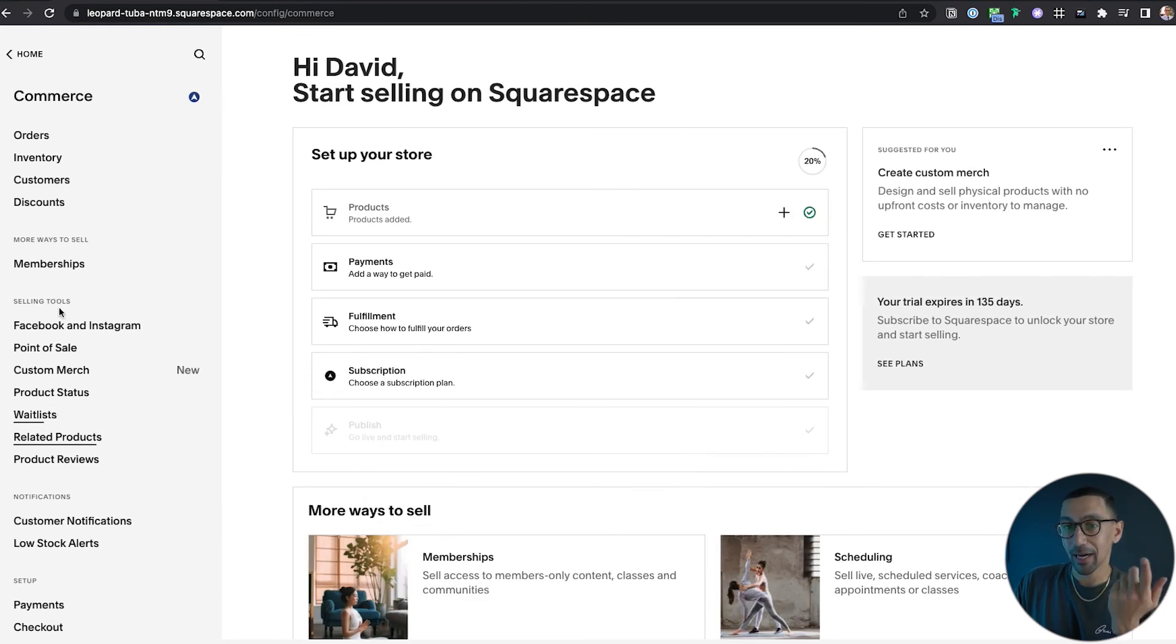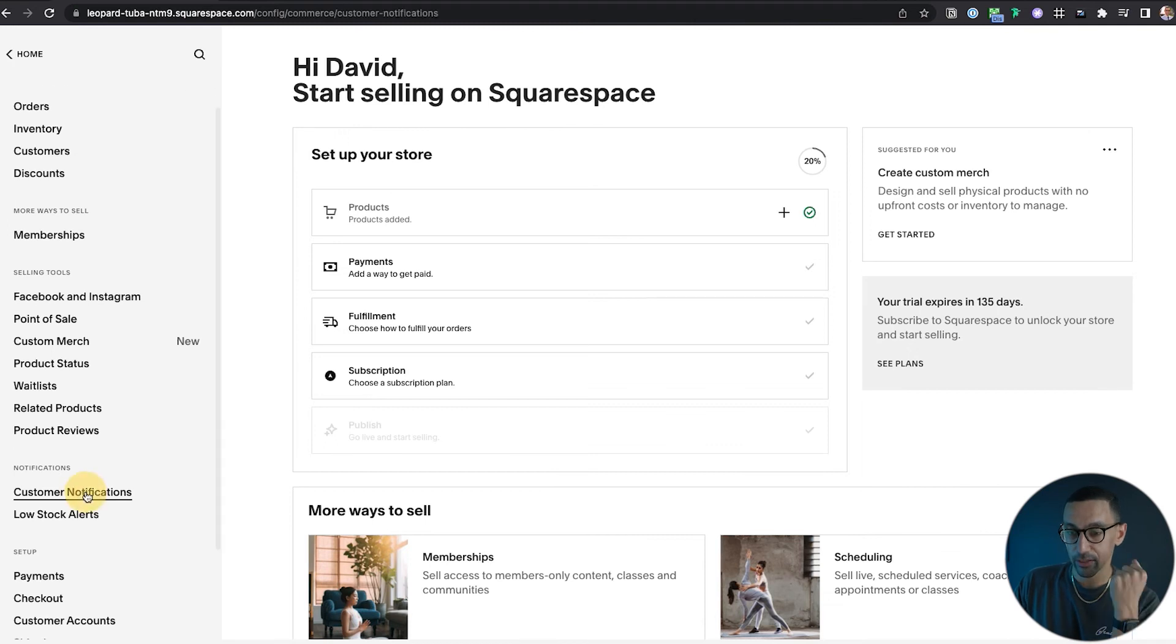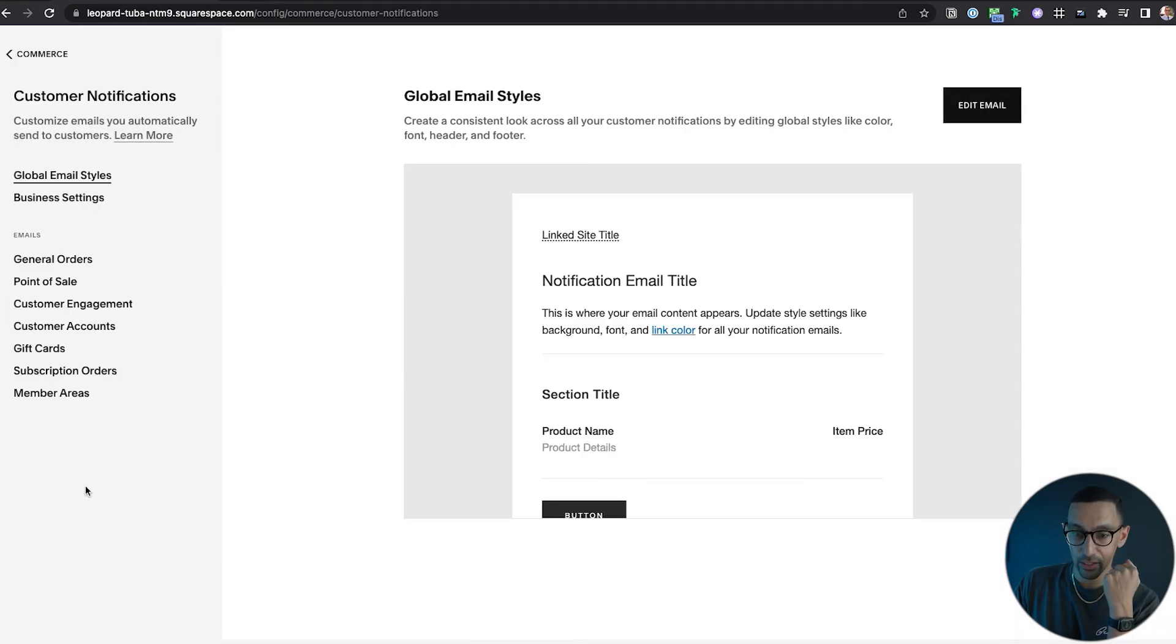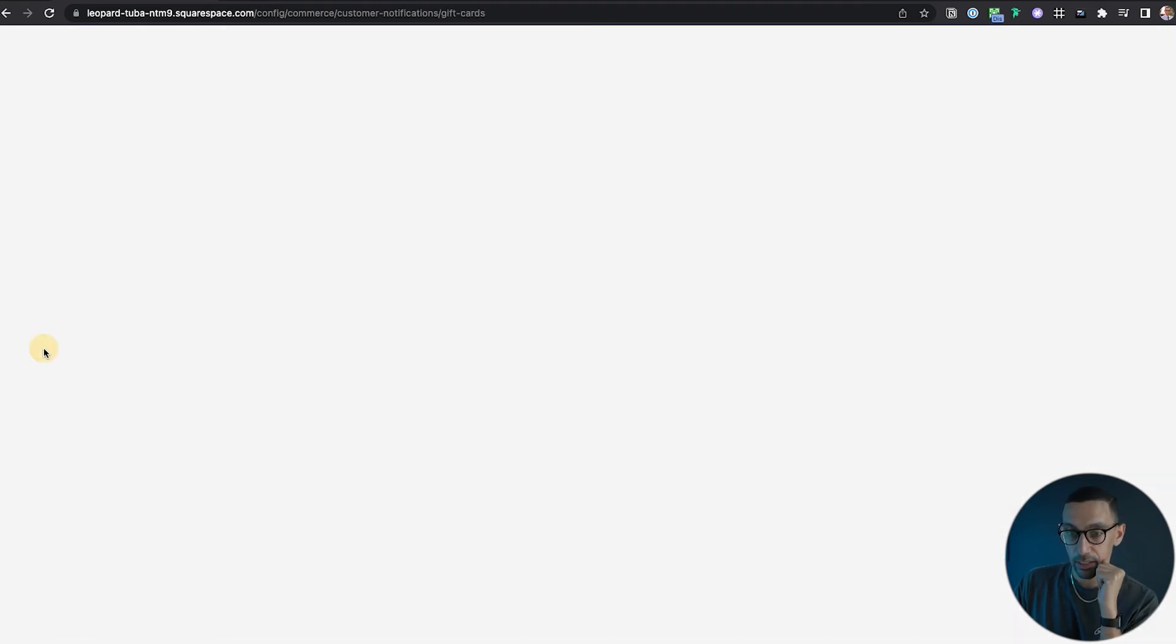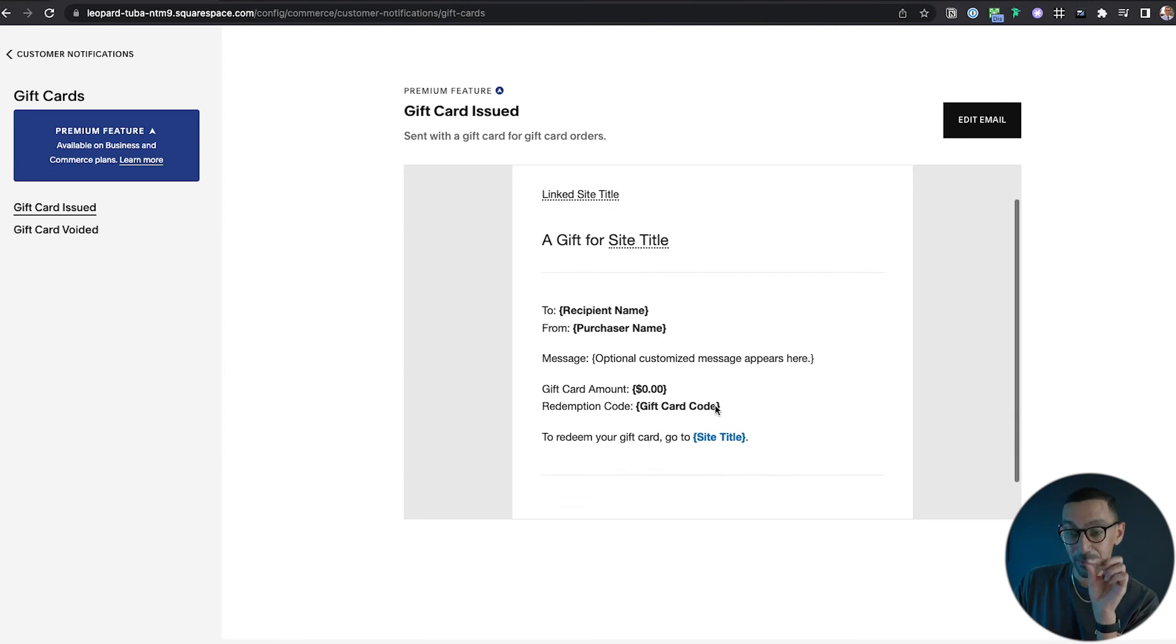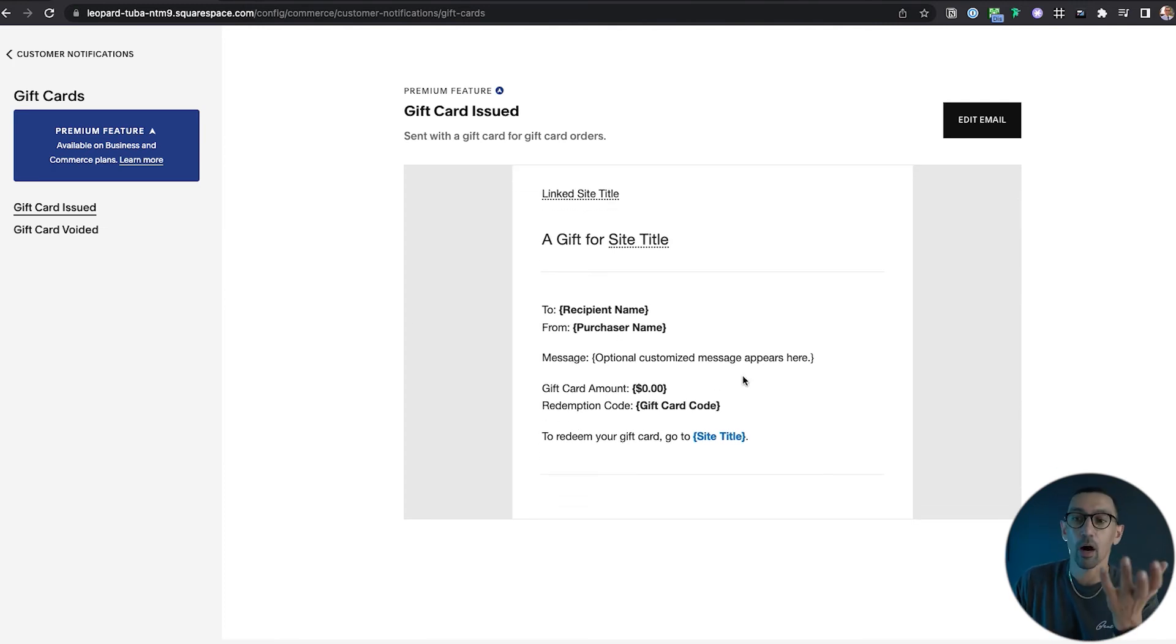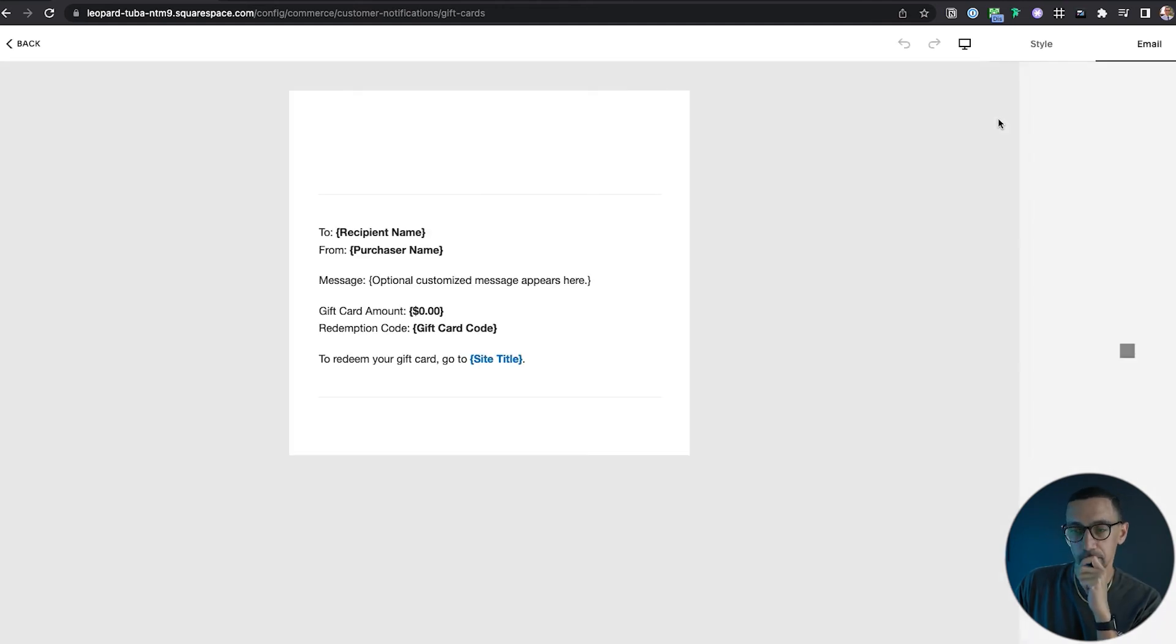If you need to customize the emails, just go to commerce and then there's customer notification. And then you'll see gift cards here. And so you can come in here and customize this a bit. It doesn't give you a ton of information or a ton of options, but you can come in here and edit this email. As you can see, it'll show your site title. Let this load. Perfect.